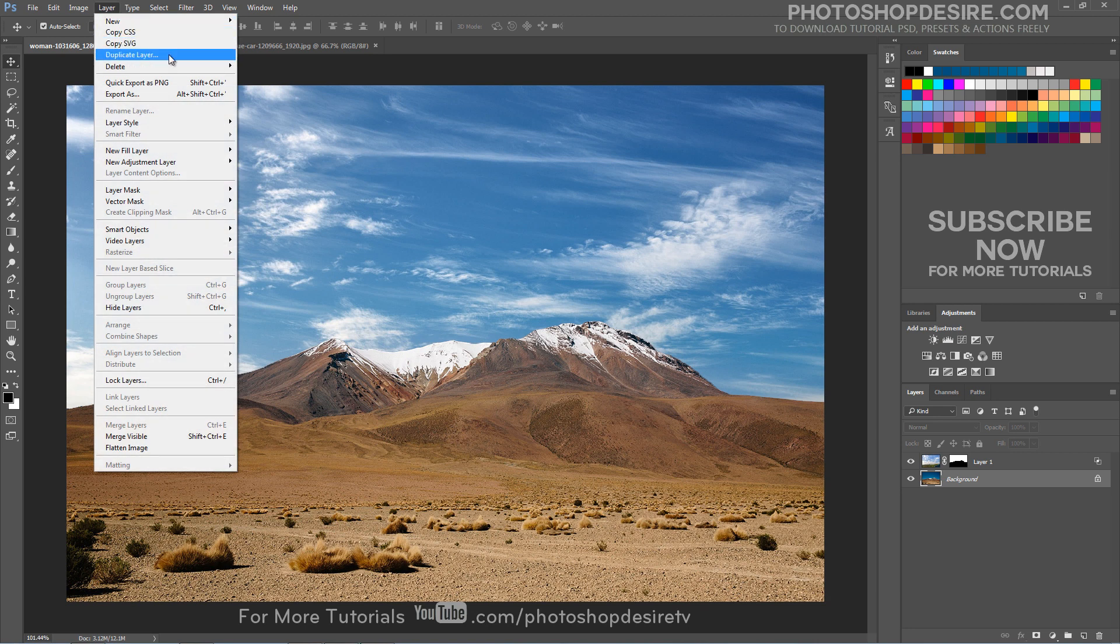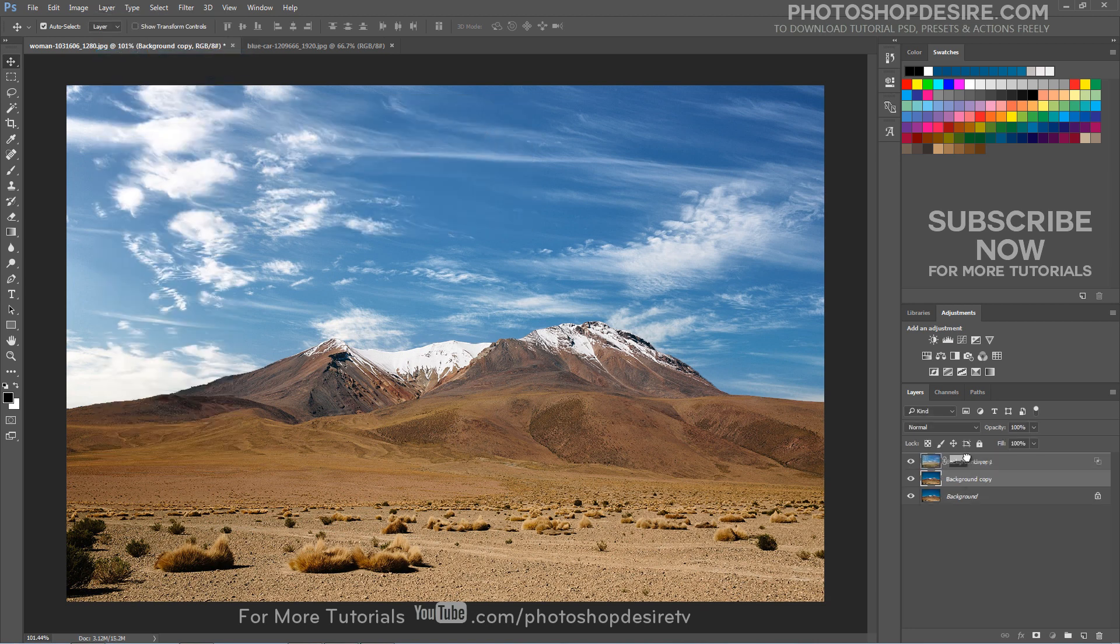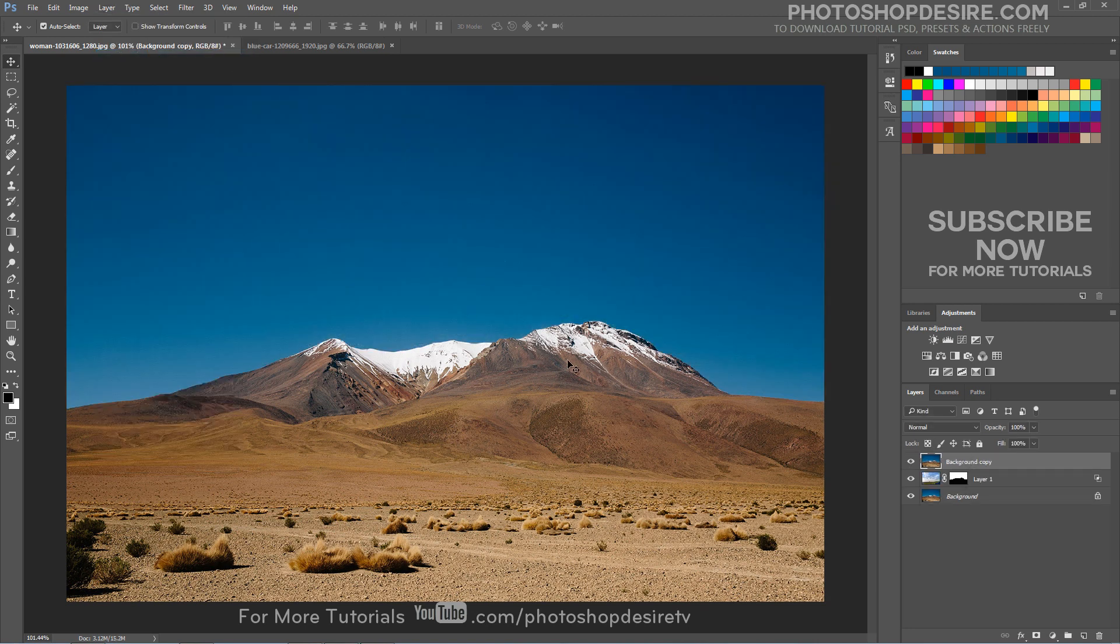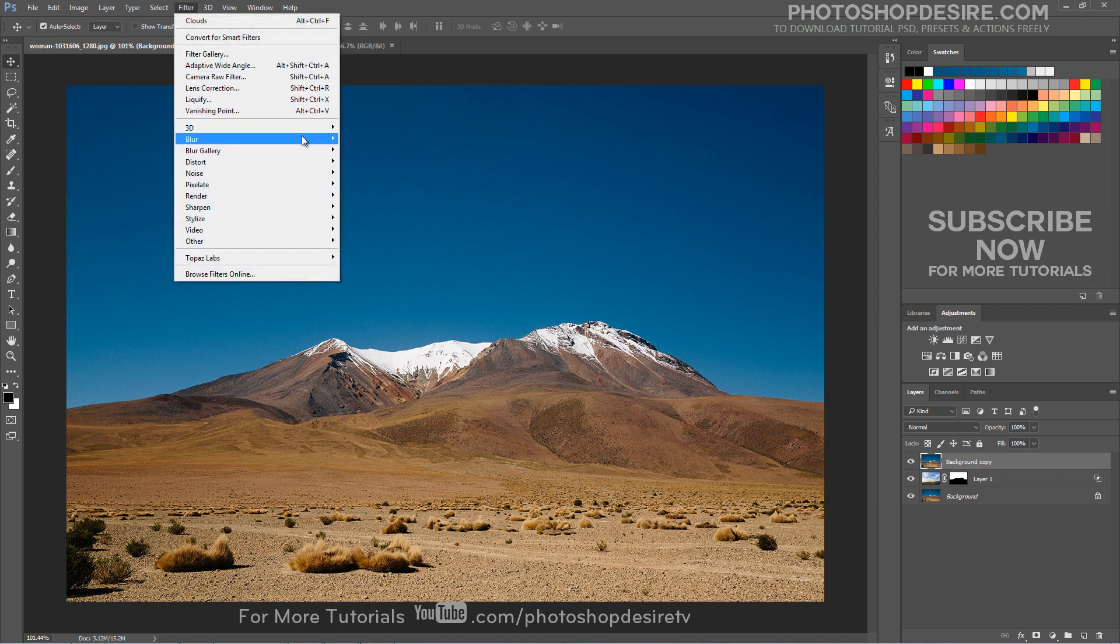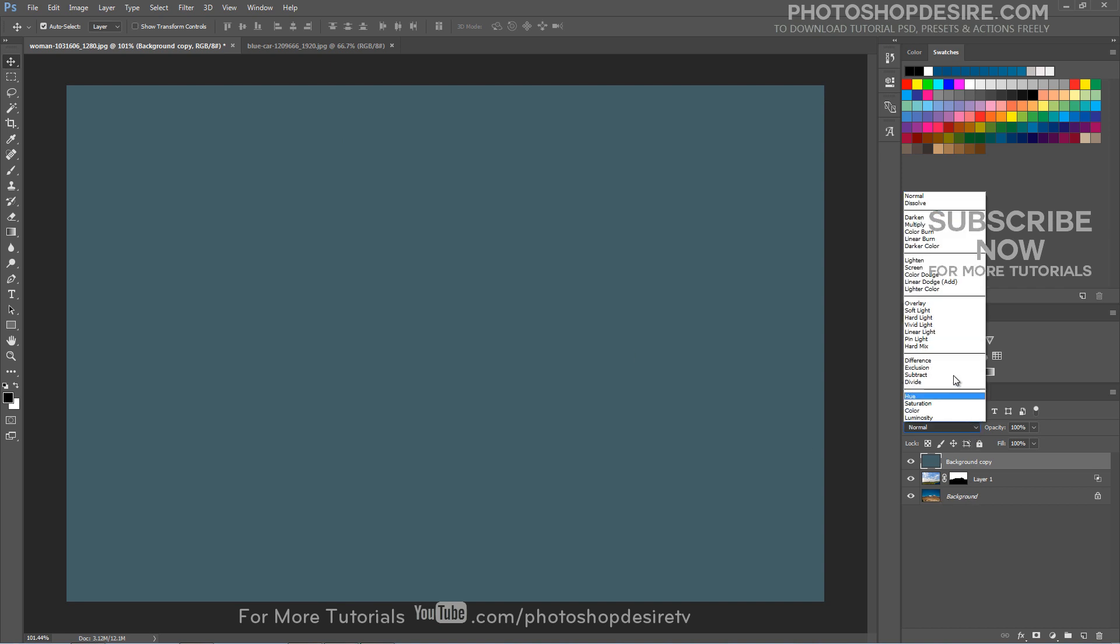Duplicate the background layer and bring it to top of all layers. Apply average blur filter to obtain a representative color of the background layer. Change the blending mode of the layer to soft light.